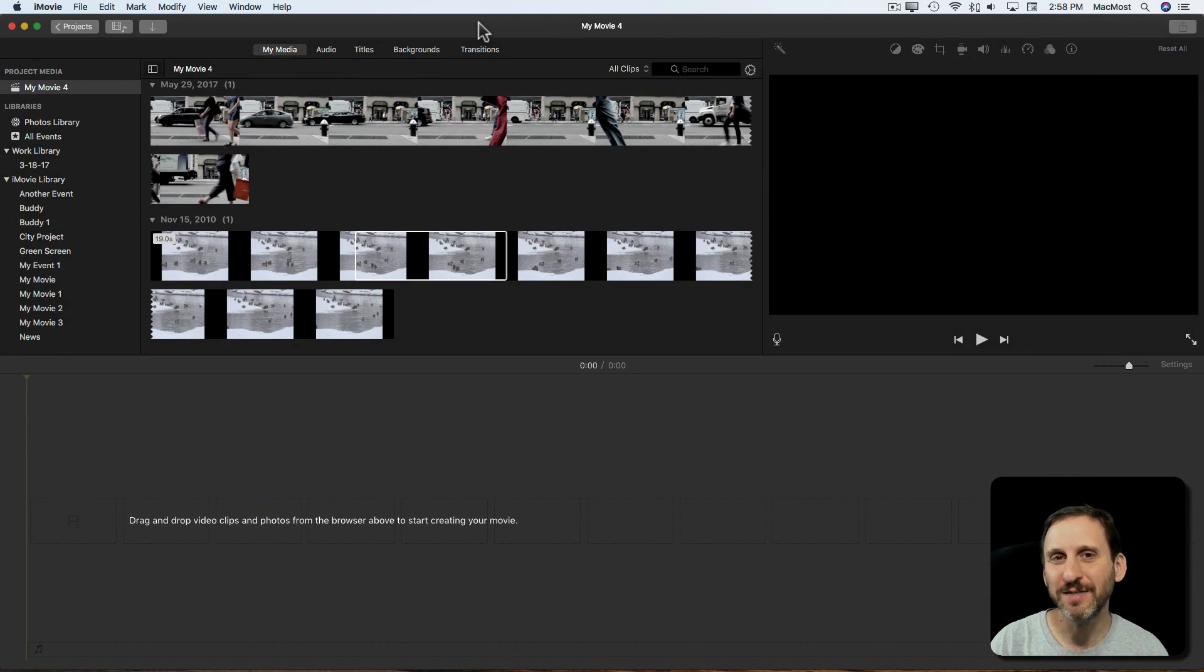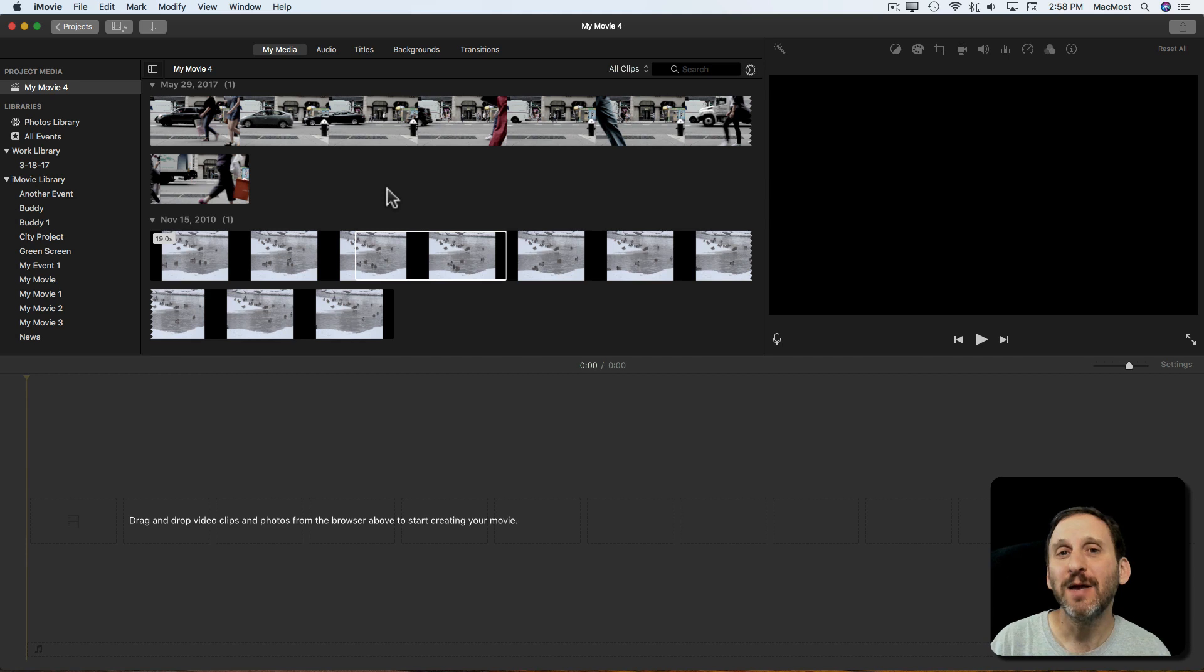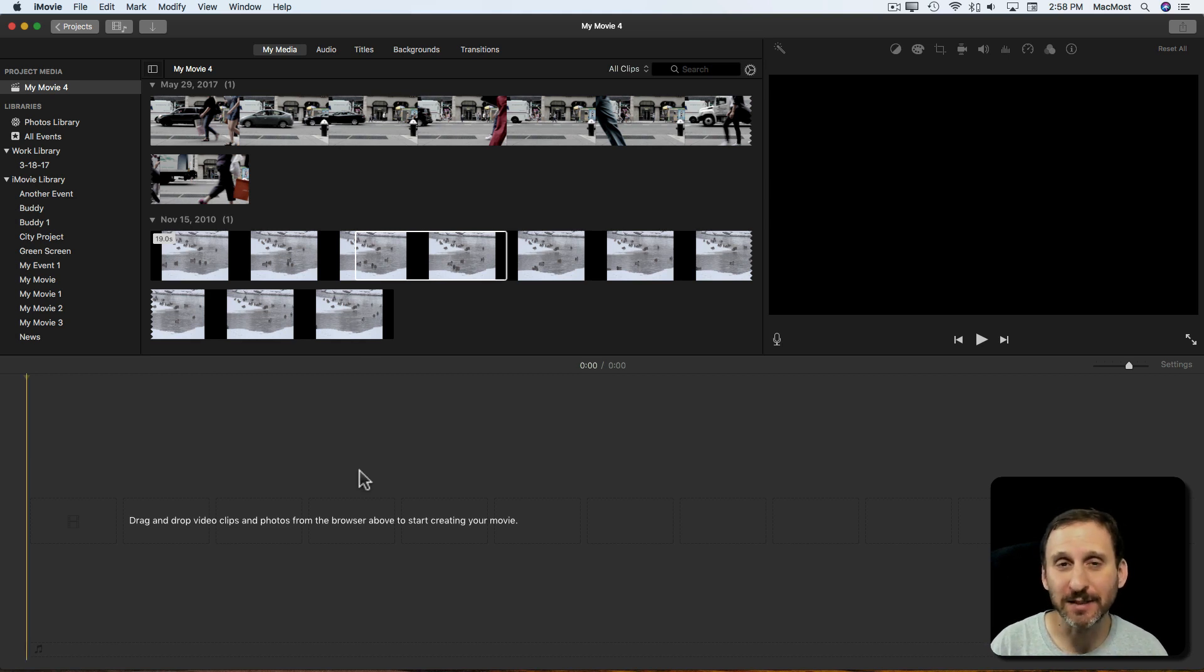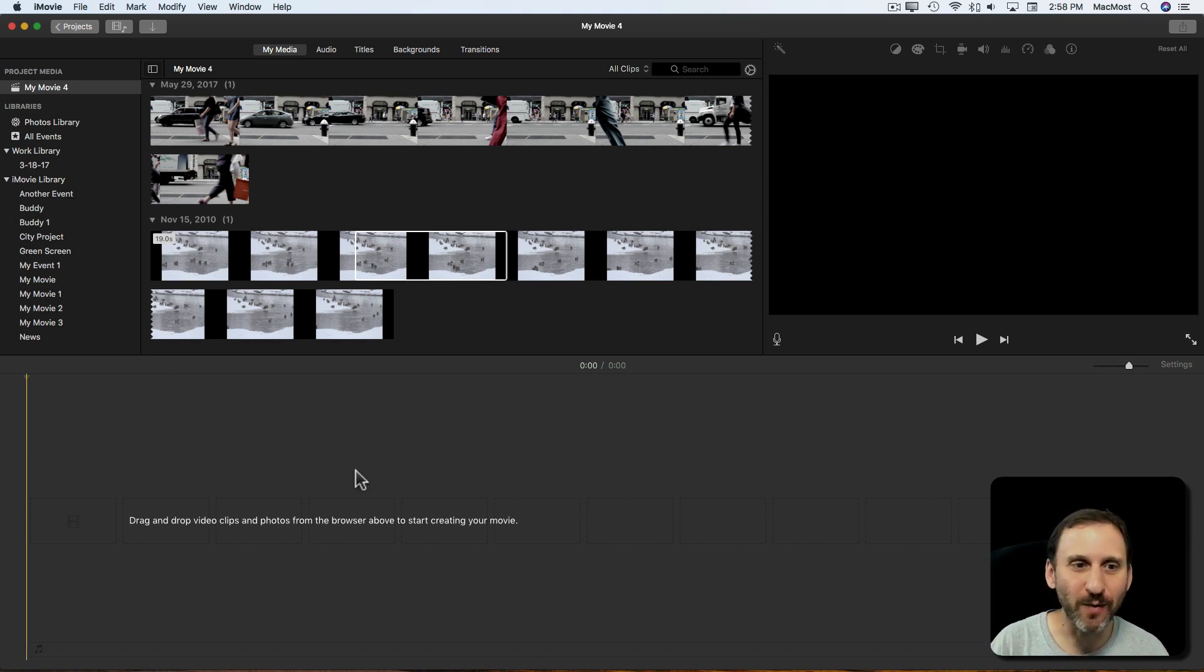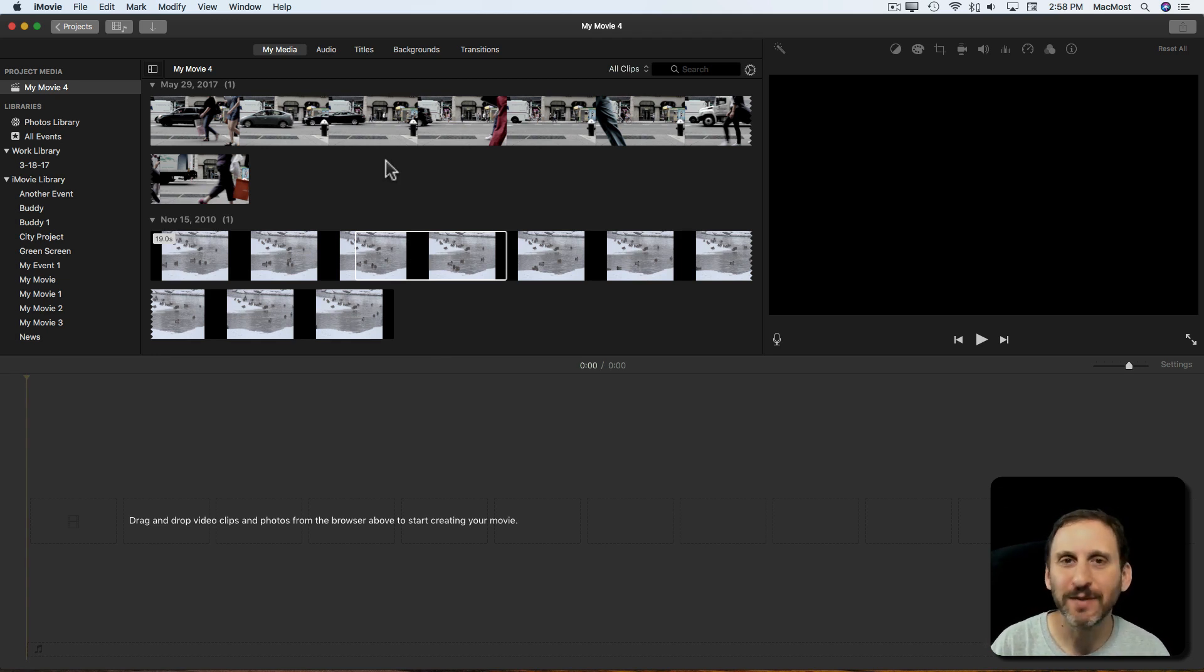So one of the frustrating things about using iMovie is creating these selections. You need to select something from a clip, bring it into your timeline, and then maybe select something in the timeline. In the past it hasn't worked very well. You click on a clip and it kind of selects a range around where you clicked.